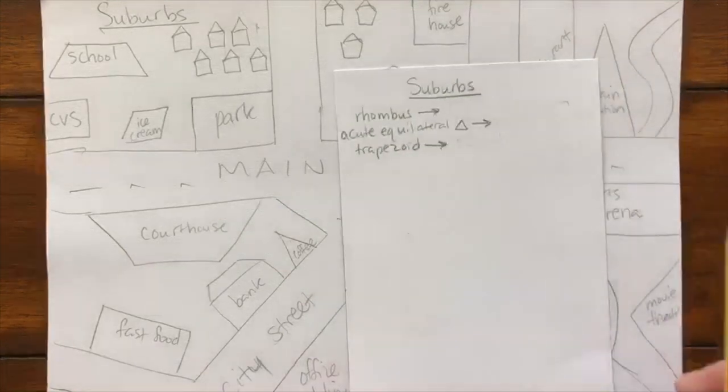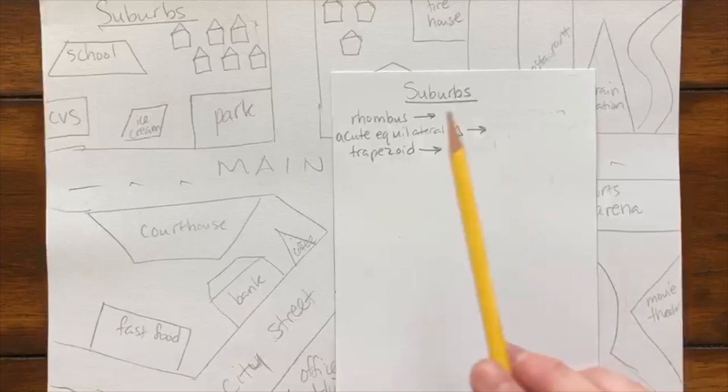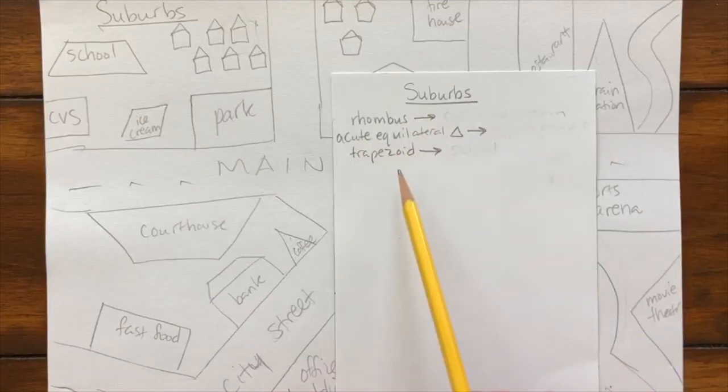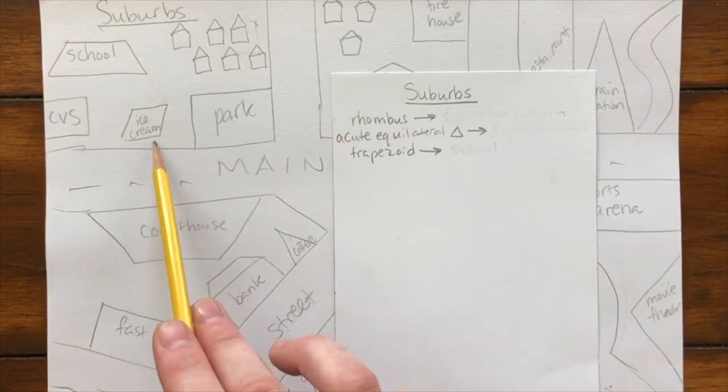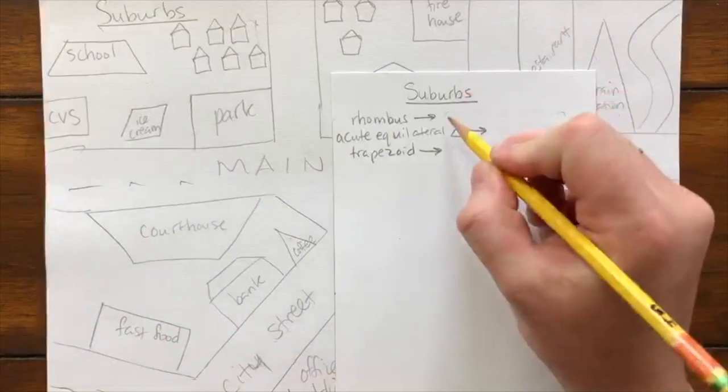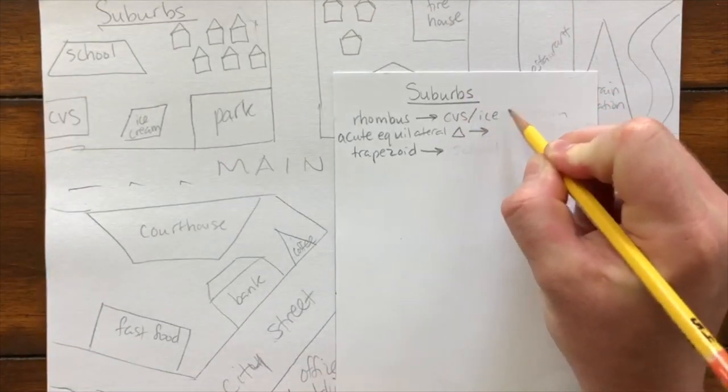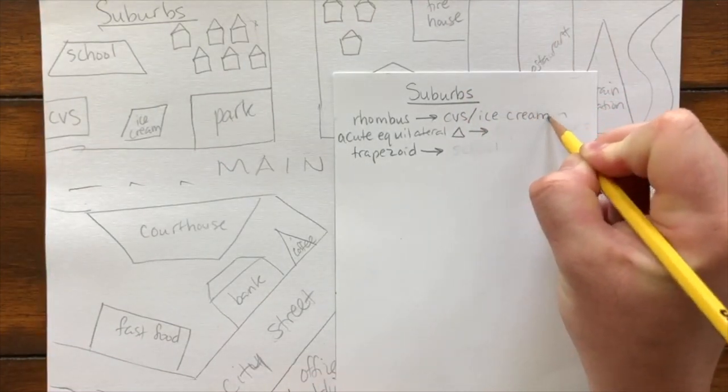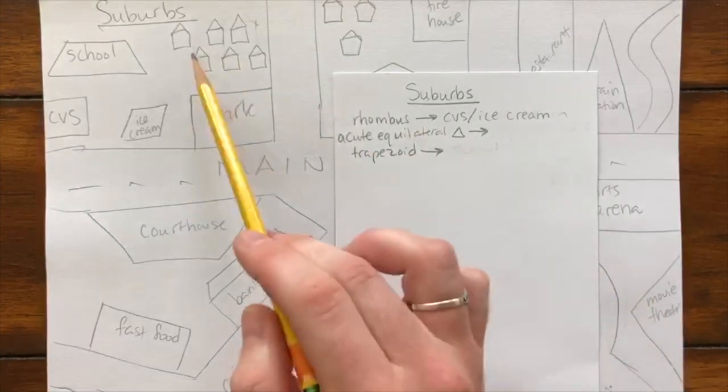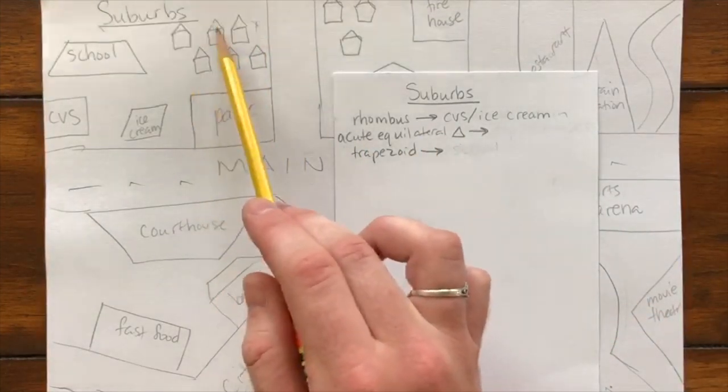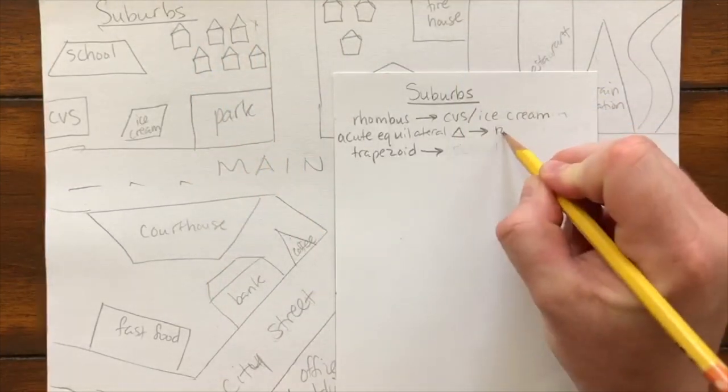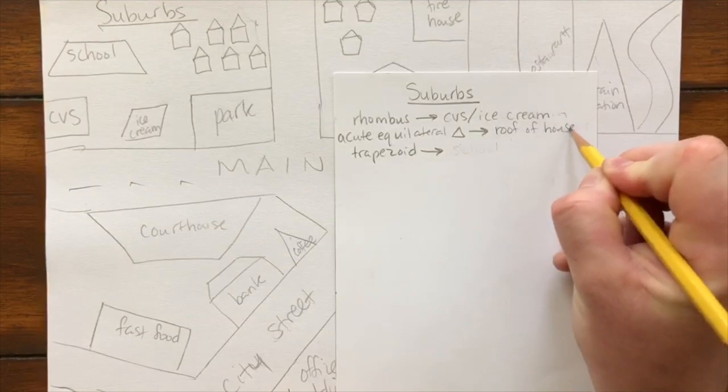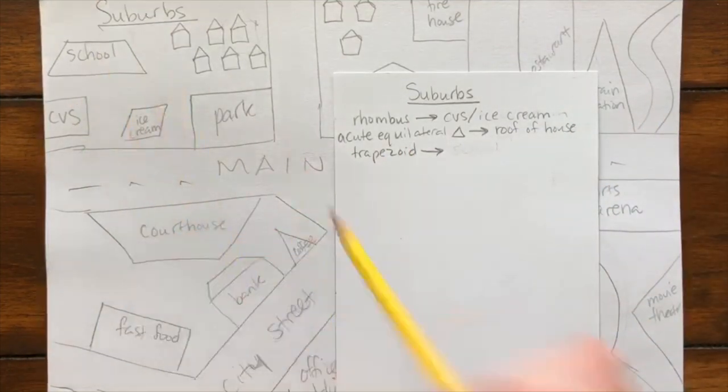What I'm going to do right now is just double check to make sure that I included all the shapes I needed to. I have the suburbs right here, and in the suburbs you need a rhombus, an acute equilateral triangle, and a trapezoid. My rhombus is my ice cream, and it can also be the CVS, so I'll write CVS slash ice cream. Either one of those can count for my rhombus. Acute equilateral triangle—all of the roofs of the houses. So I'll do roof of house.